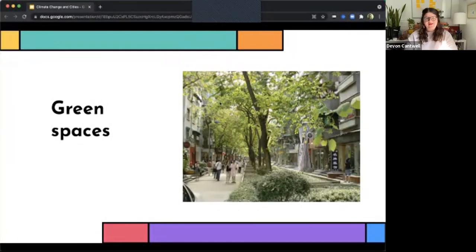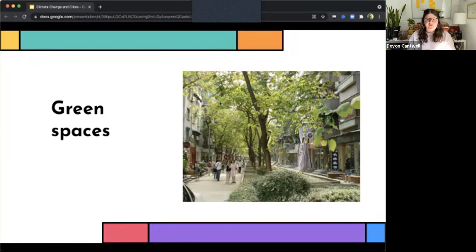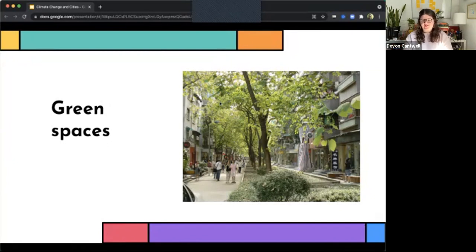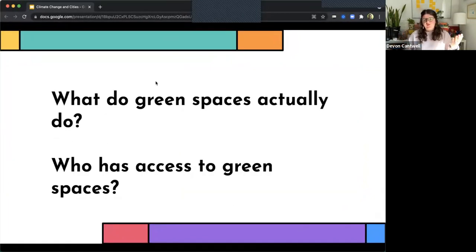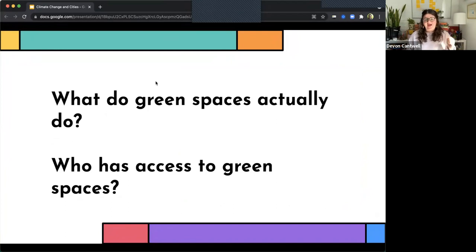All right, welcome back. I'm excited to jump into one of my favorite topics on city climate change governance, which is green spaces. We're going to ask ourselves two questions during this section. First is what do green spaces actually do and who has access to green spaces?